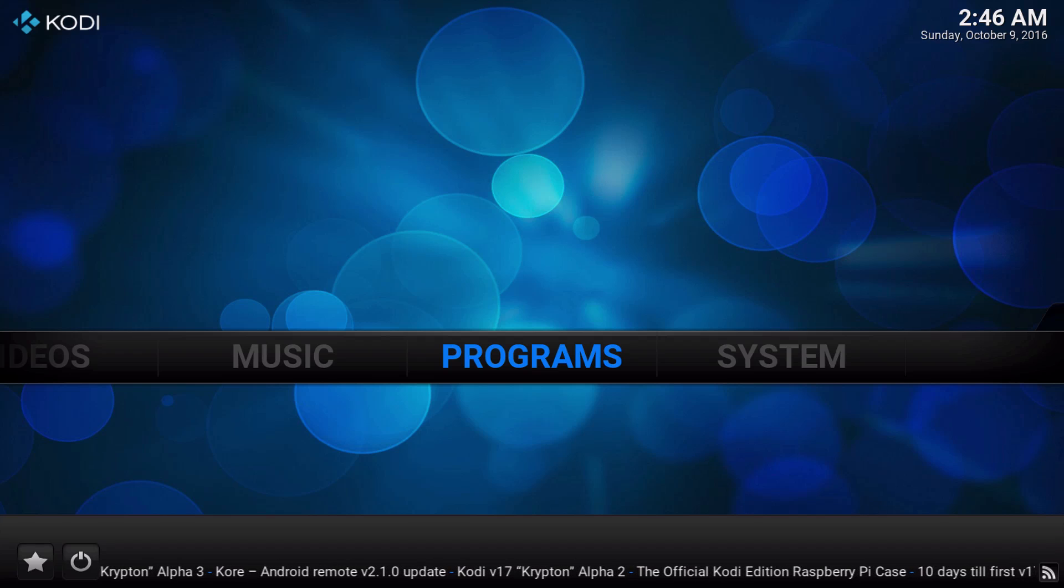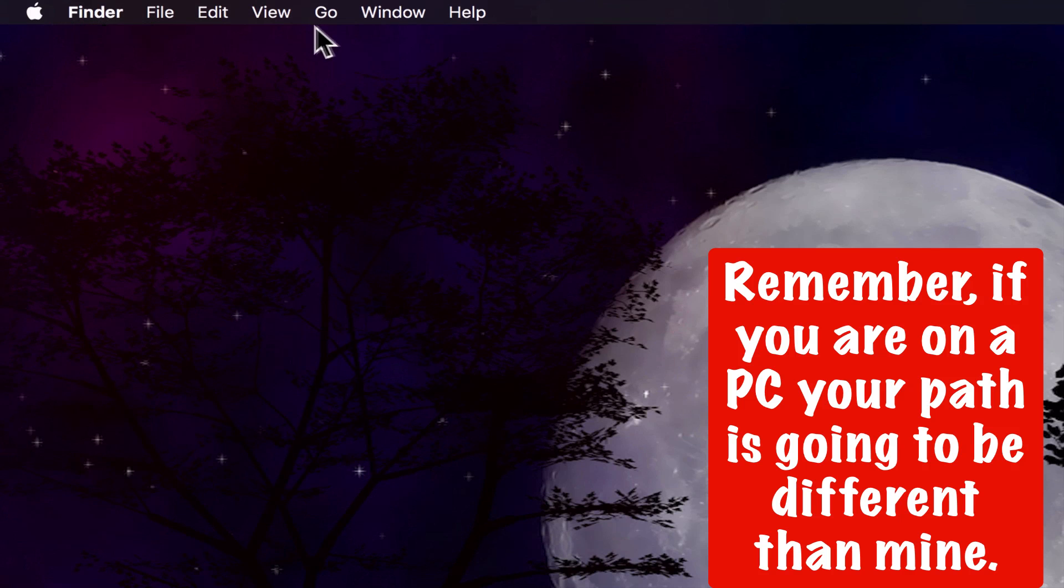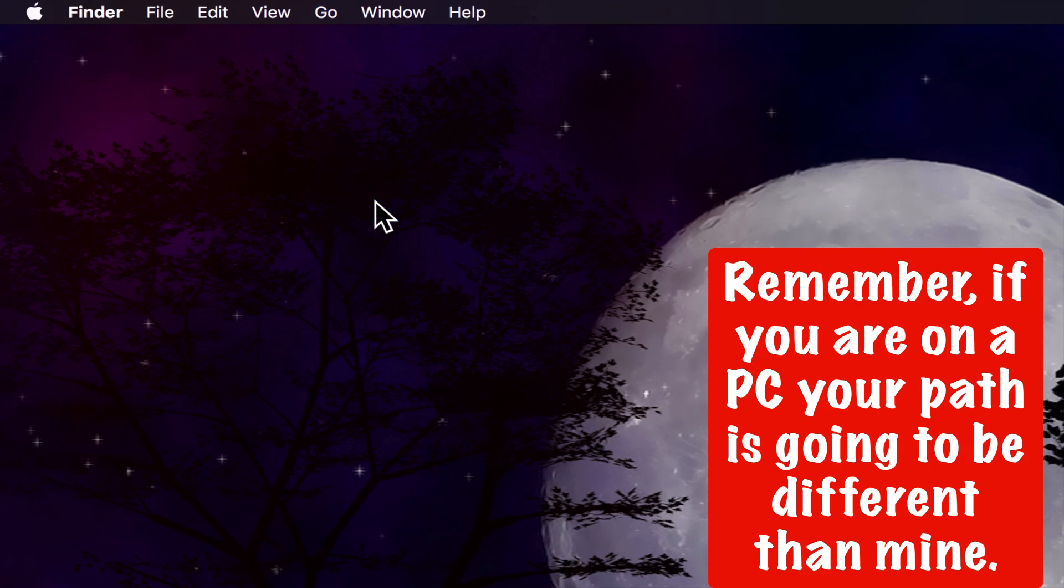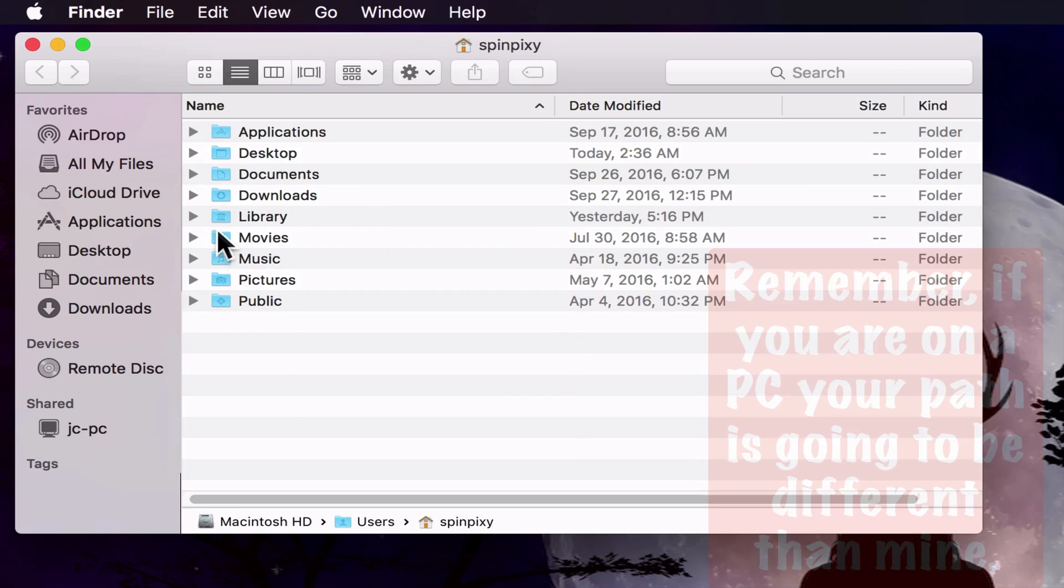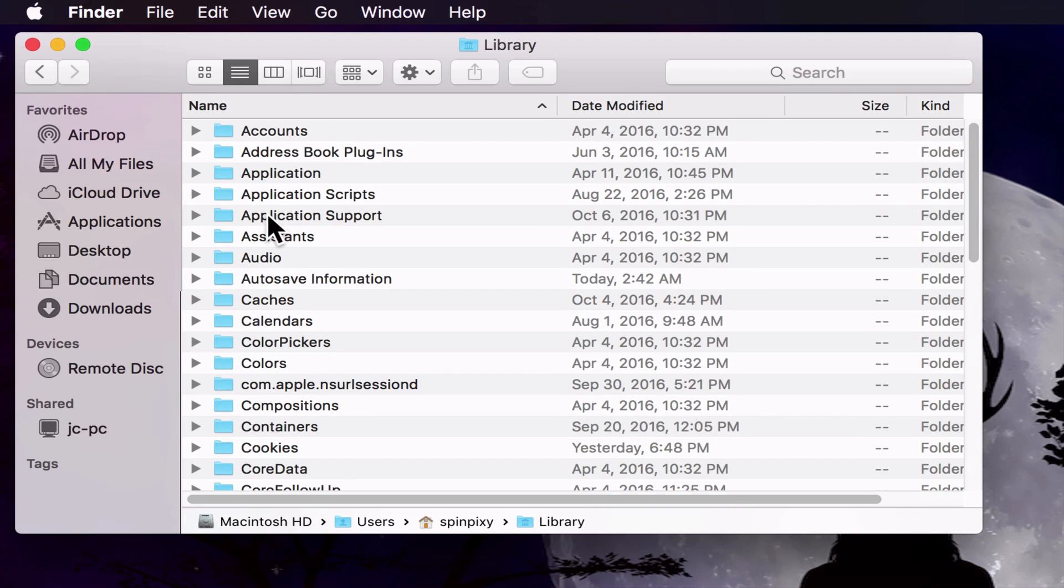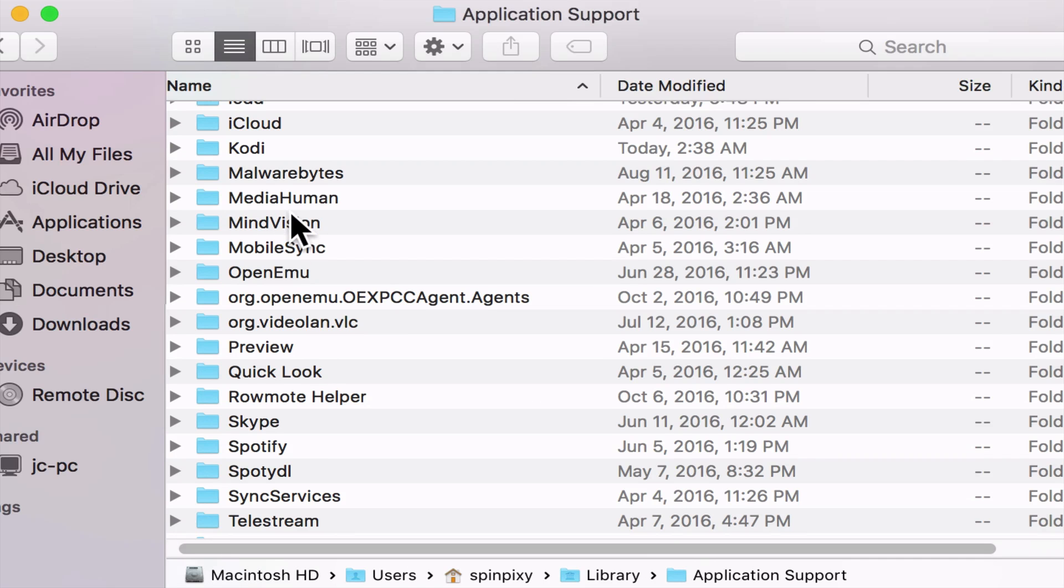Now we're going to go to the desktop. We're going to select Go, Home Folder. We are going to click on Library, click on Application Support, and then click on Kodi.